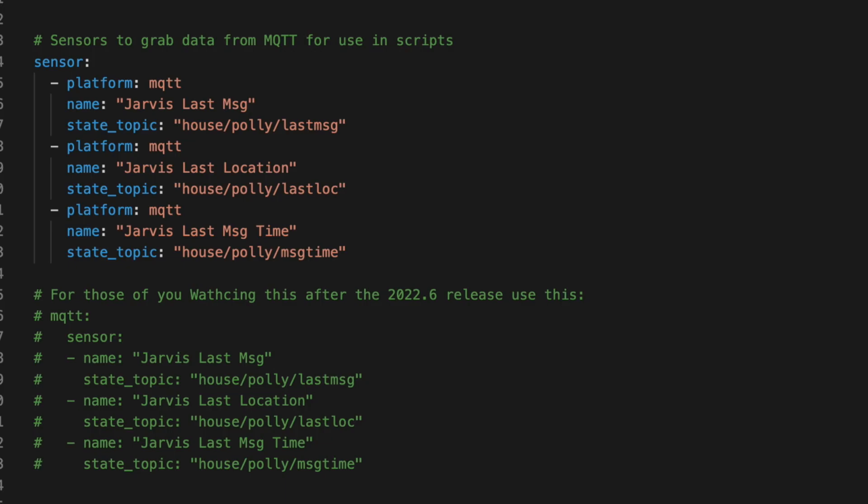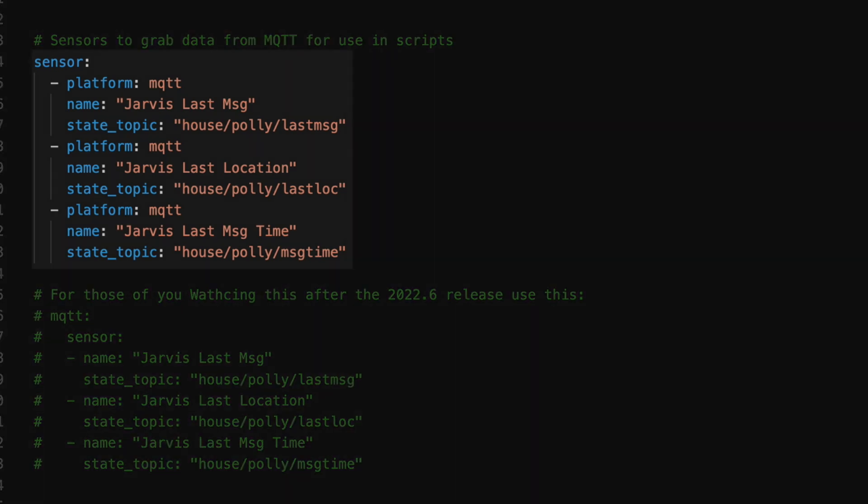First we need to define some sensors that can grab that data. And depending on when you watch this video, the method for doing that is going to be different. If you're running a Home Assistant version prior to 2022.6, you can do this anywhere you have a sensor colon heading. The platform will be MQTT. Name will be how we want to refer to this sensor and state topic is the location of that data.